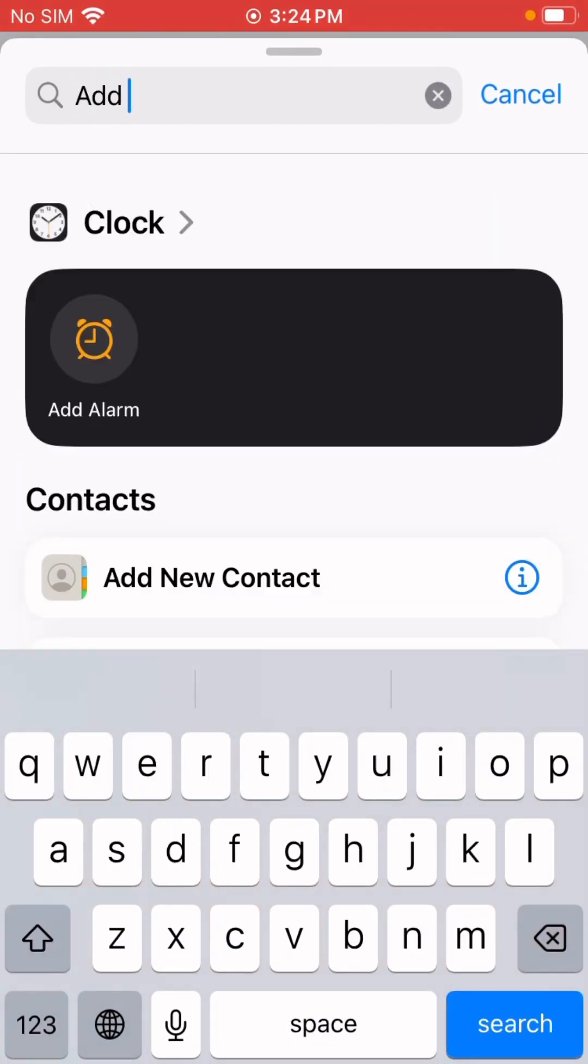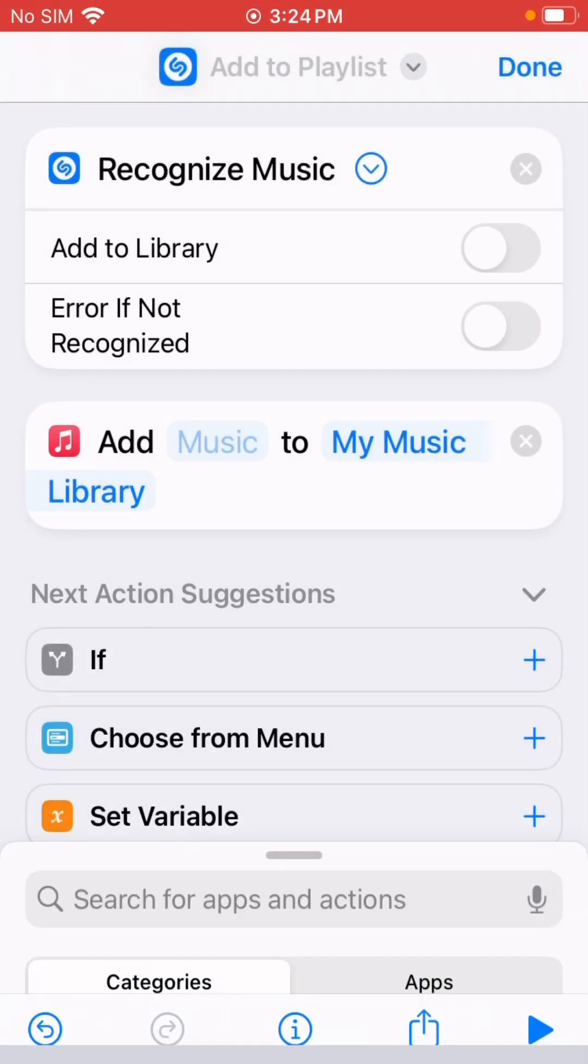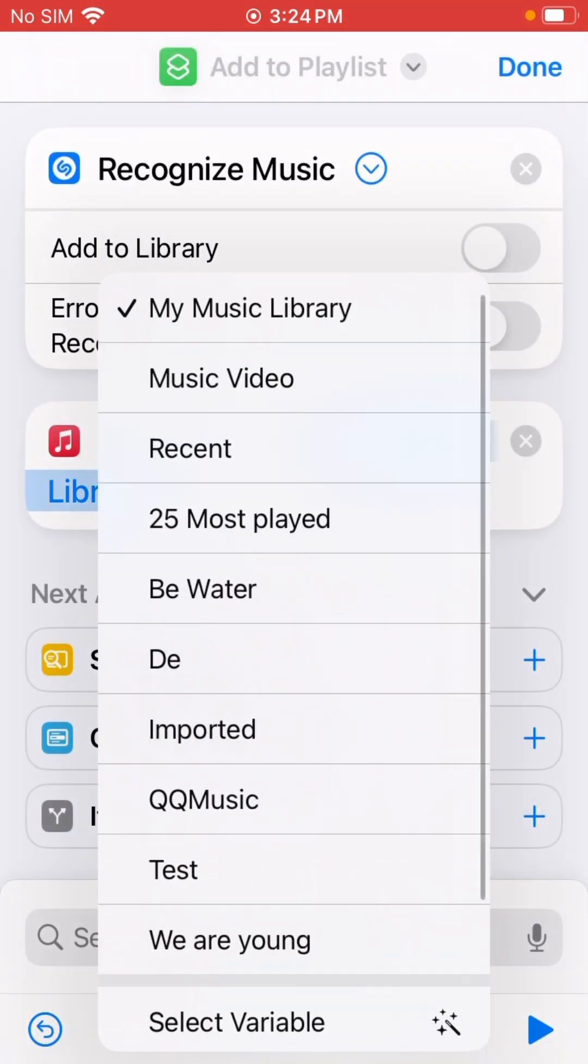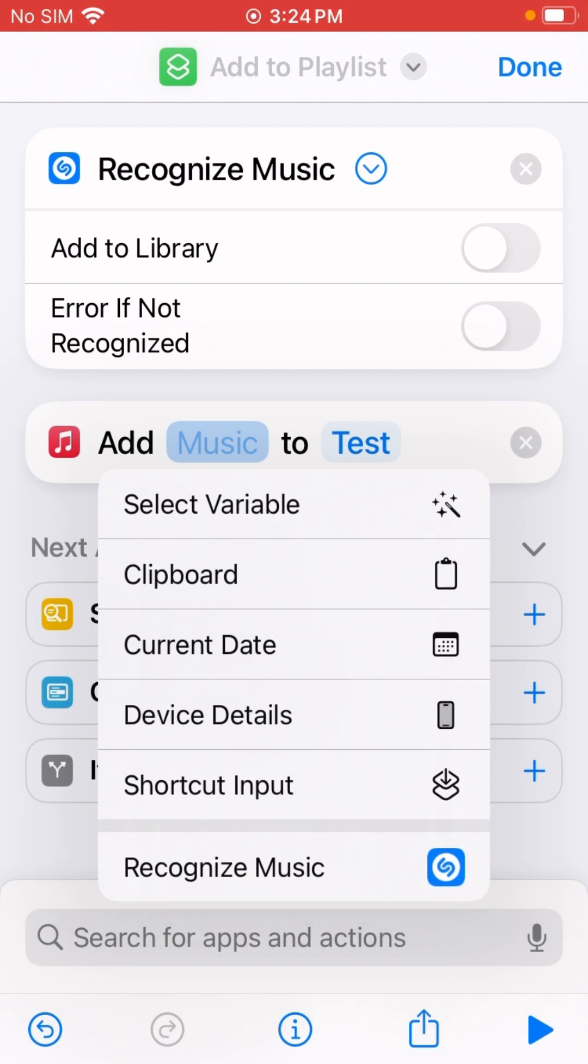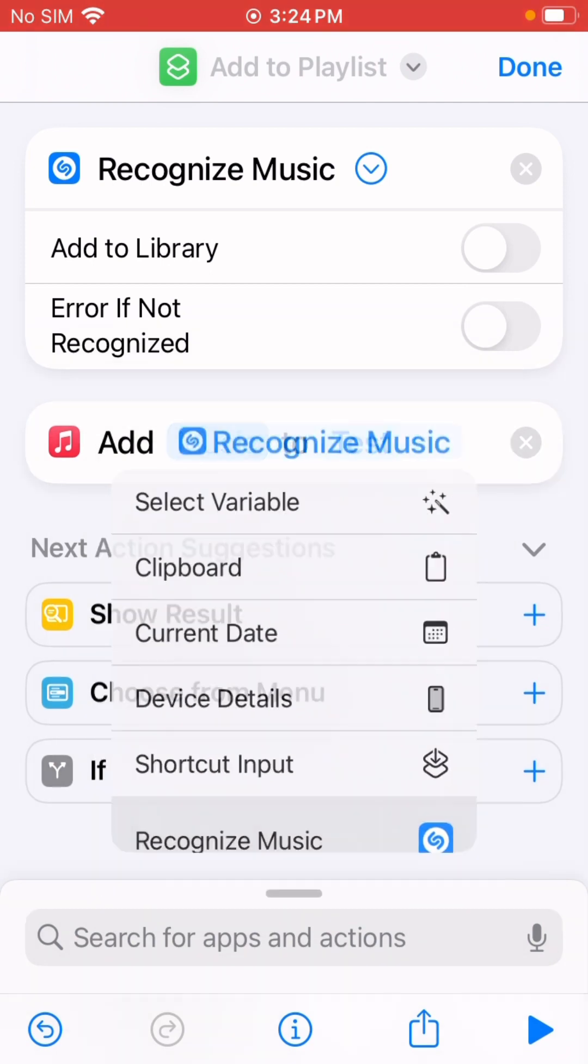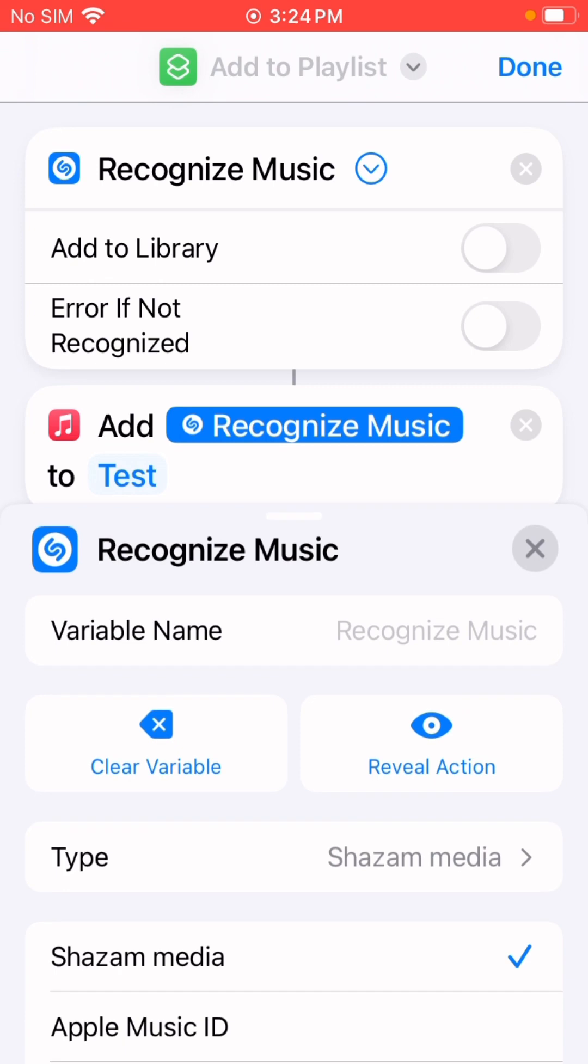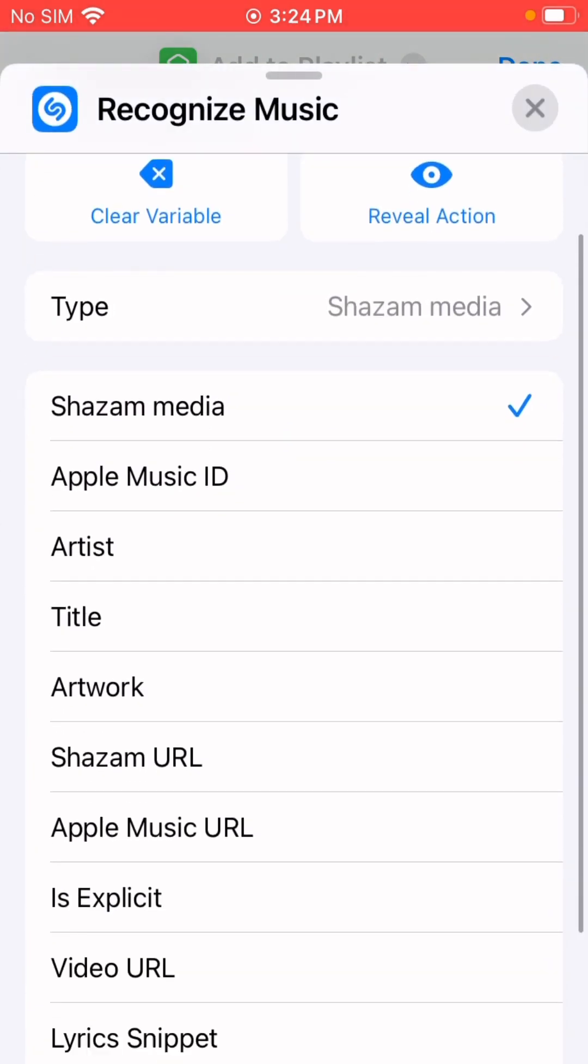Add to playlist. Change to Test playlist. I'm going to add this recognized music and change it to Apple Music URL. See if this works.